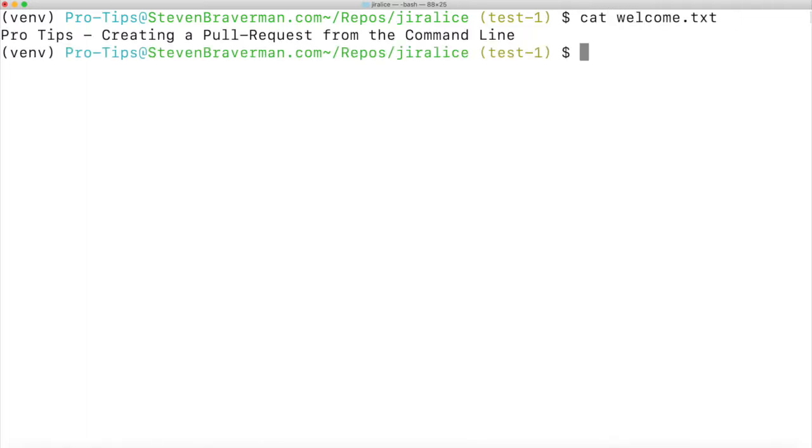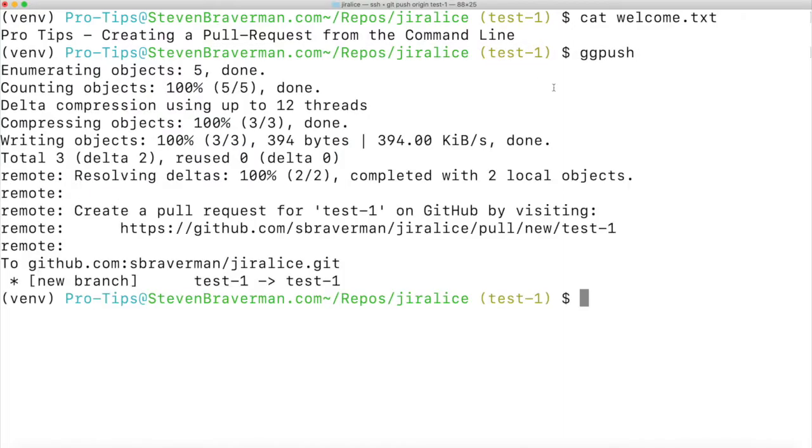Welcome. Did you know that you can create a pull request directly from the command line? Let's say I have this branch called test-1 and I push it up to my repository.